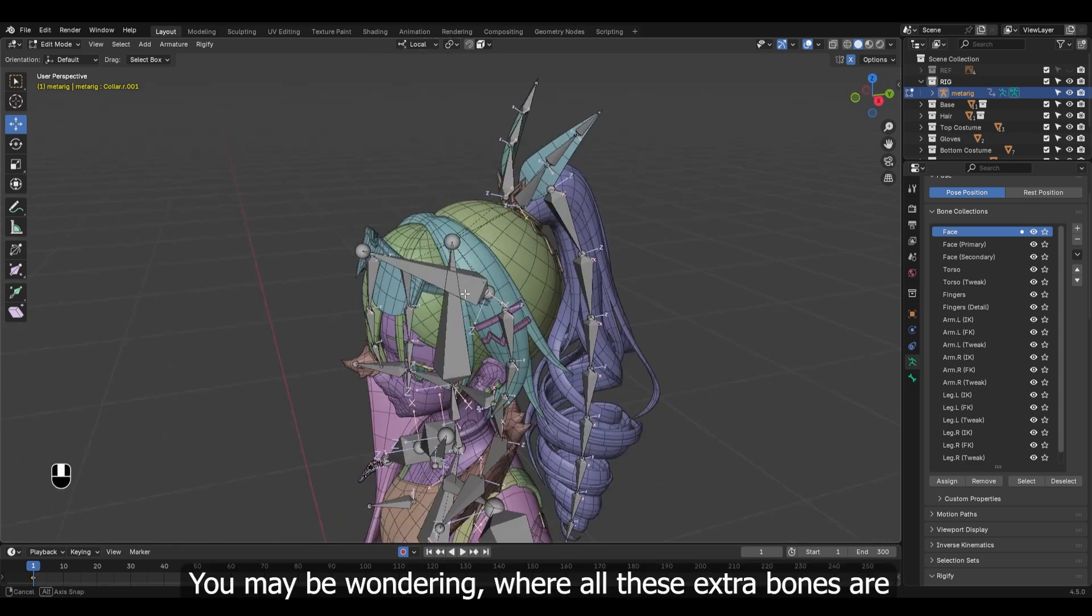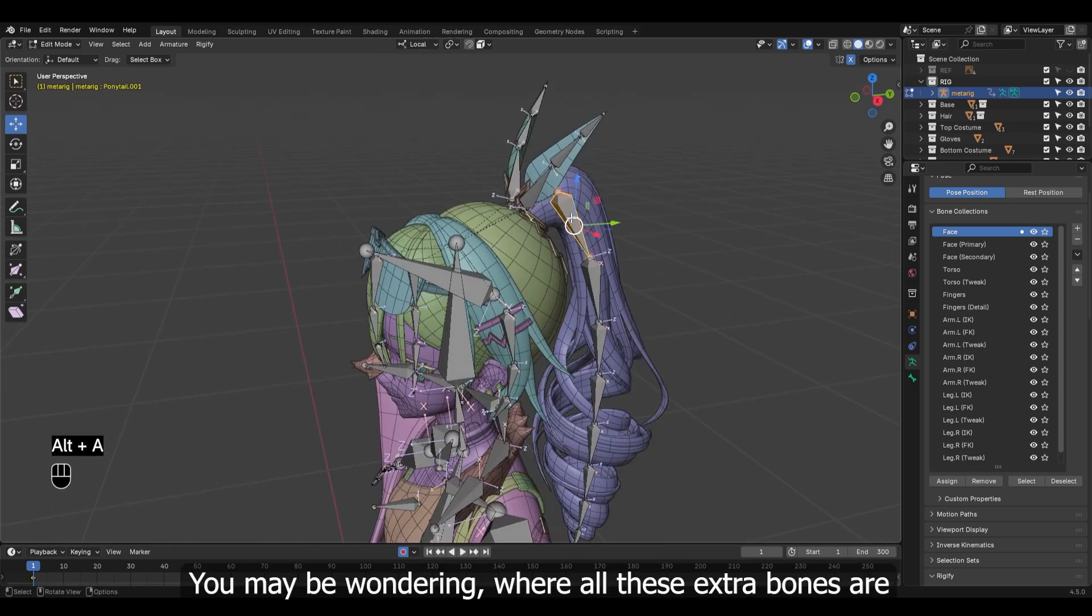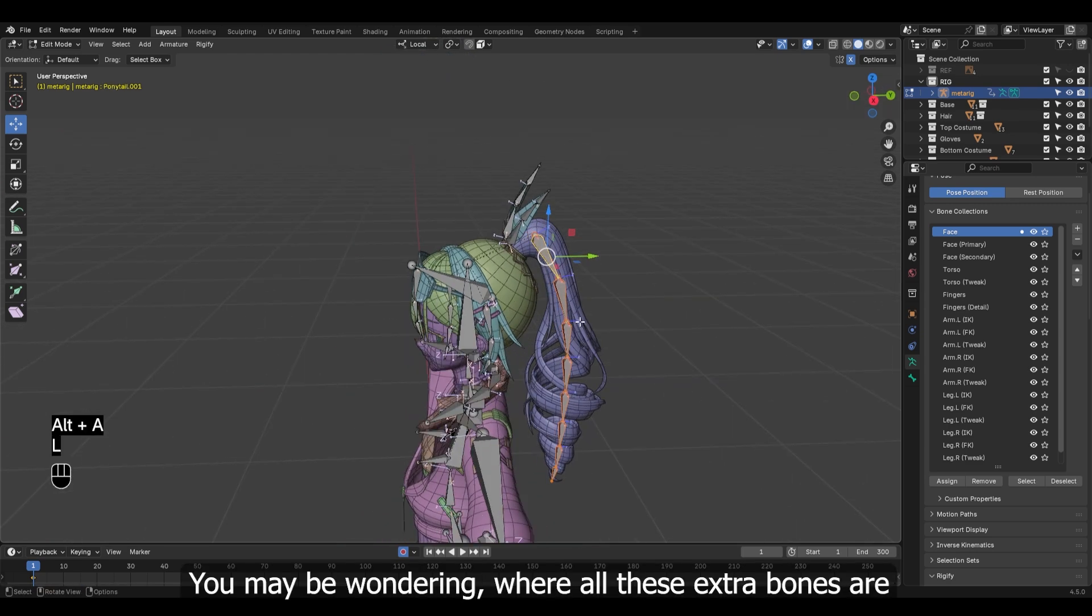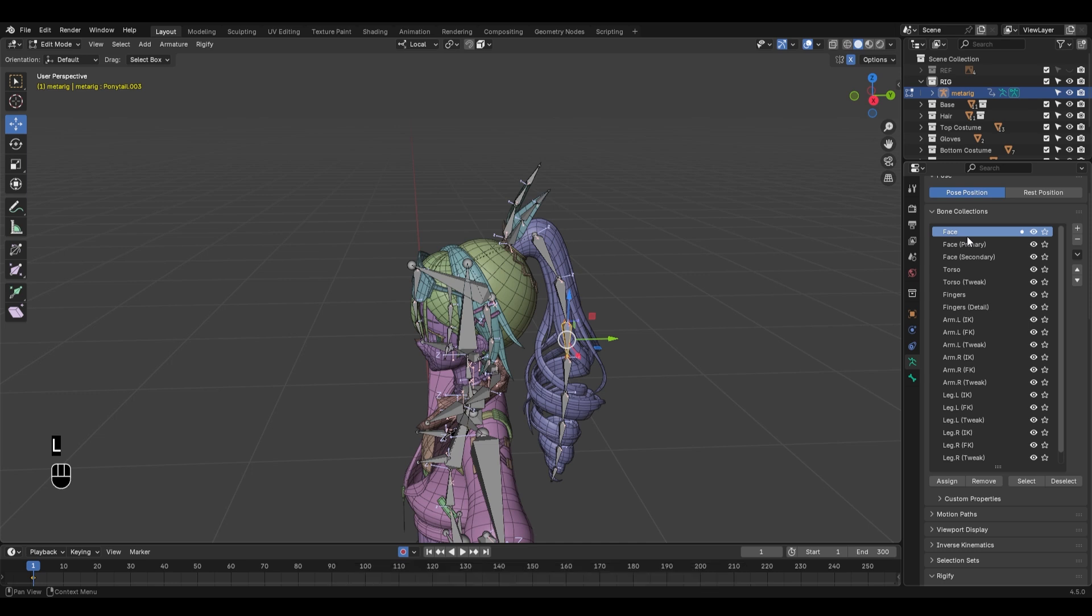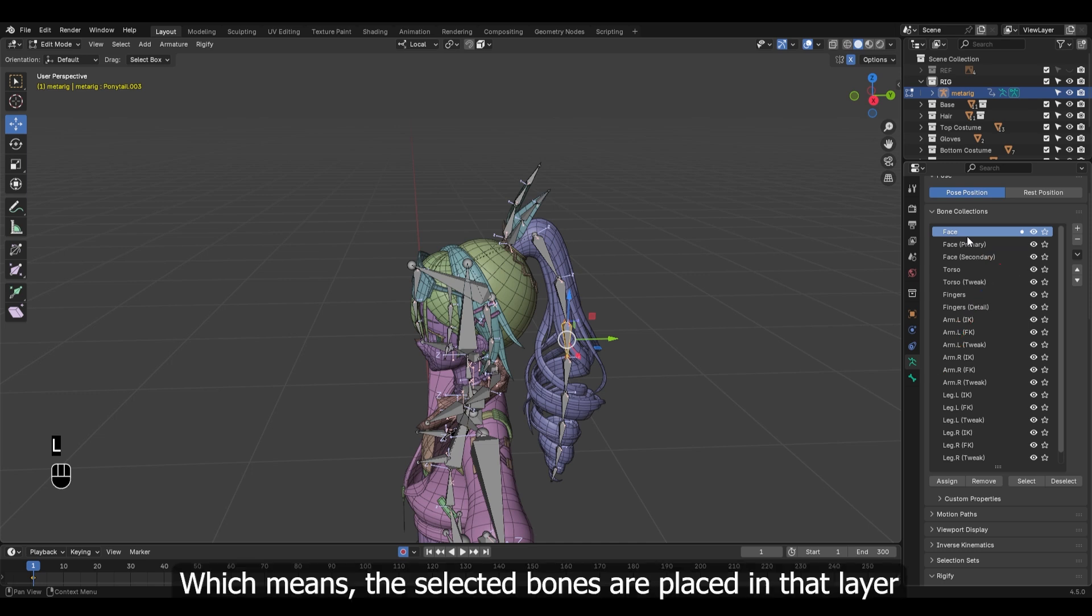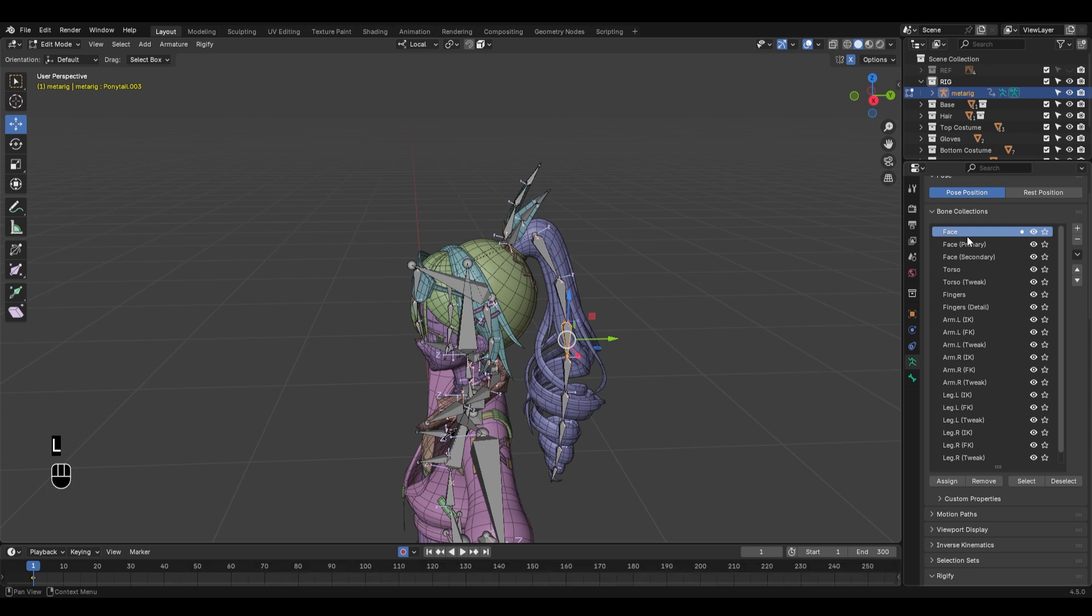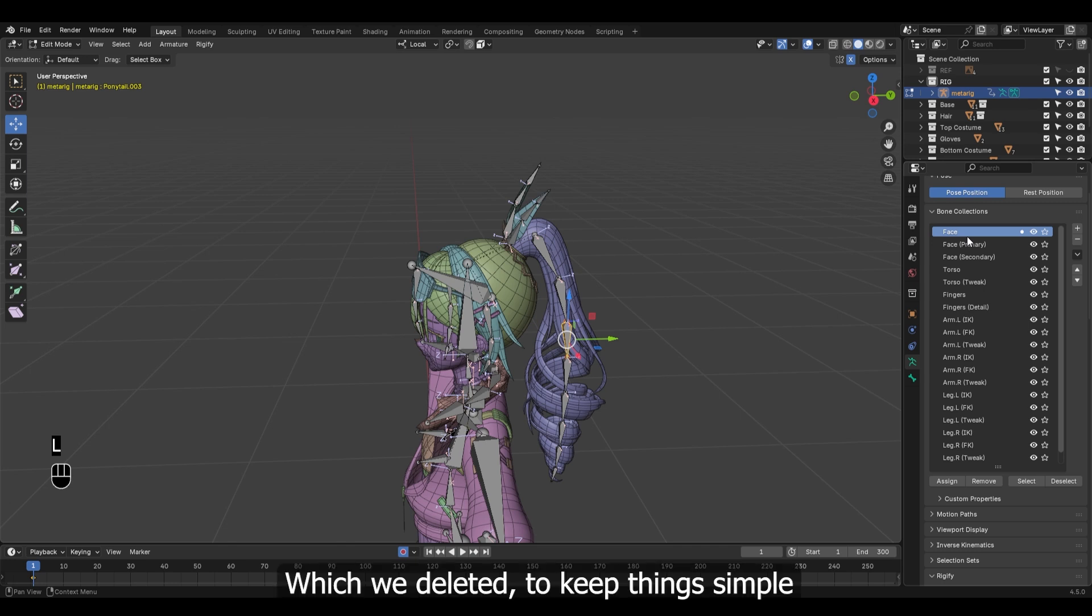You may be wondering where all these extra bones are. If you look at these bone layers, you can see a small dot which means the selected bones are placed in that layer. But this layer is for the face bones which we deleted to keep things simple.